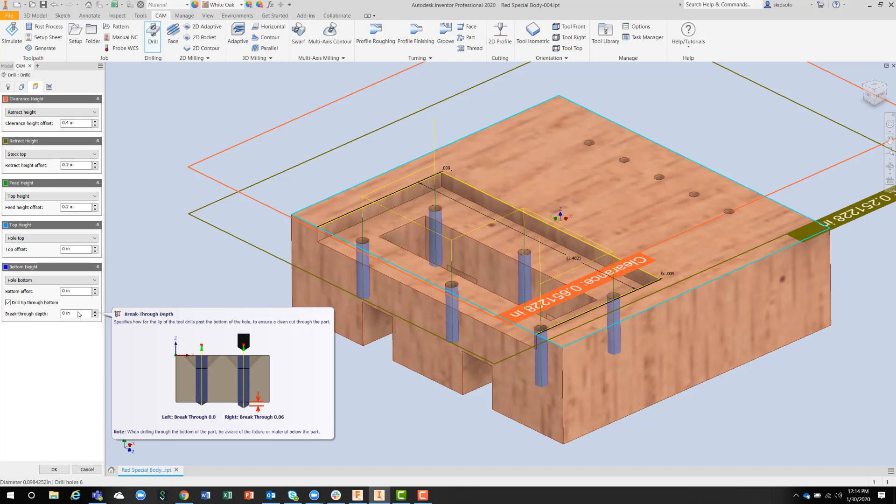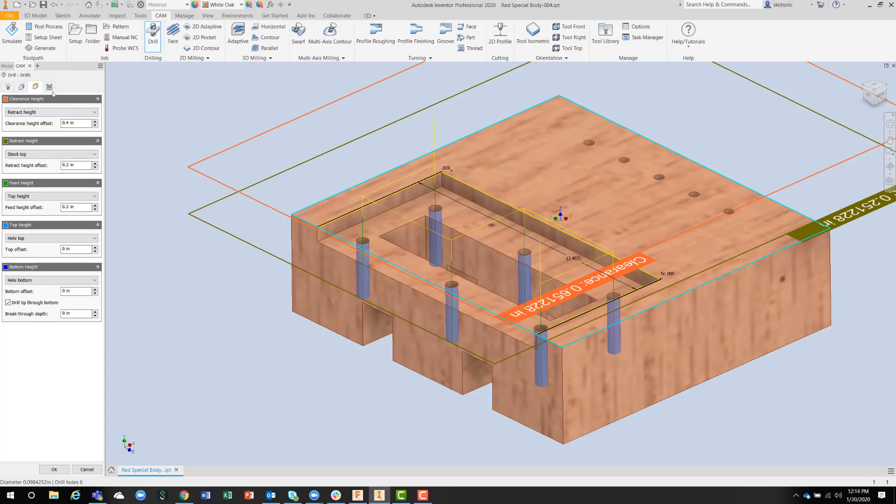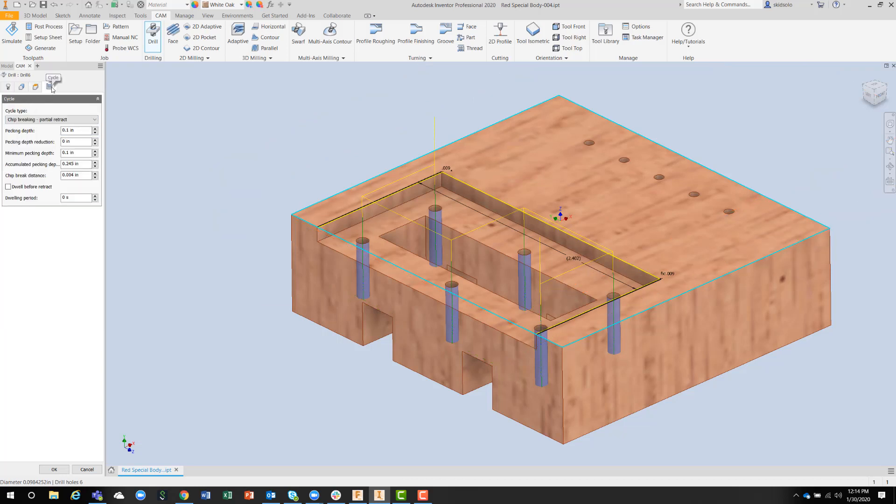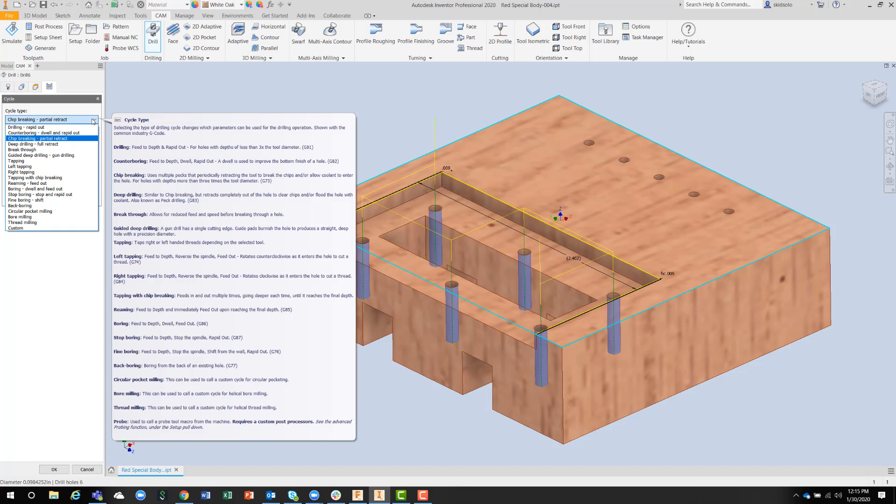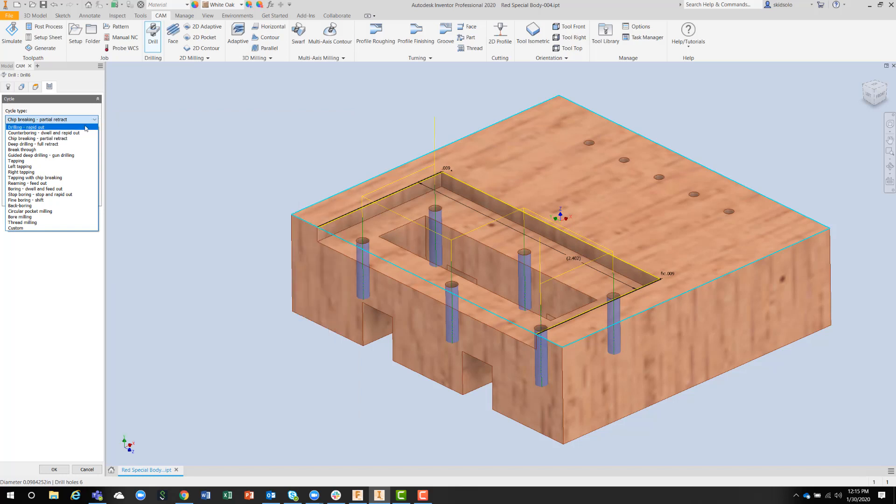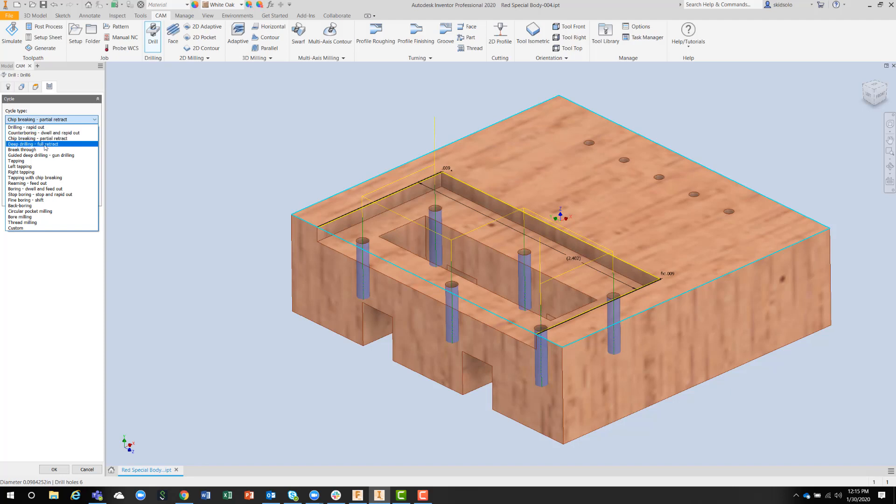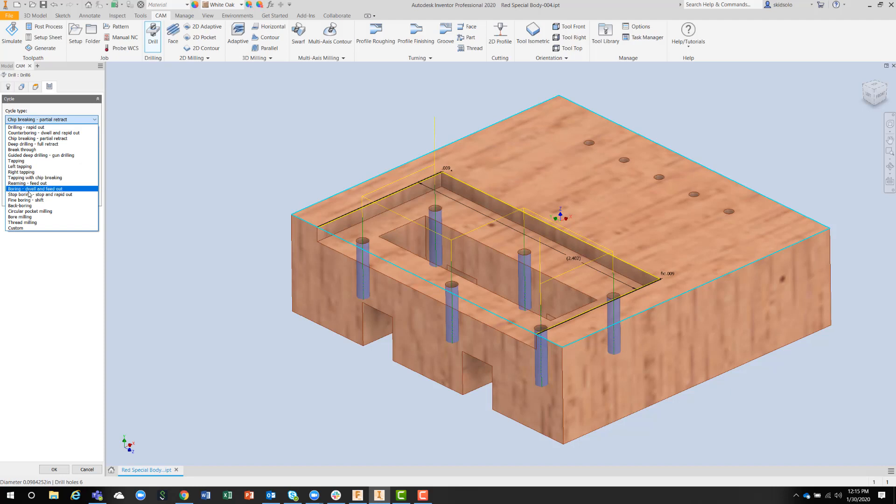You can also change the type of drilling operation. I've got this one set as chip breaking with a partial retract, which is important for wood because the hole gets balled up with chips and shavings. But I could just drill in and do a rapid out, or I could do a counter boring operation, deep drilling, guided dungeon drilling, tapping, left and right tapping. We've got lots of different drilling operations here.